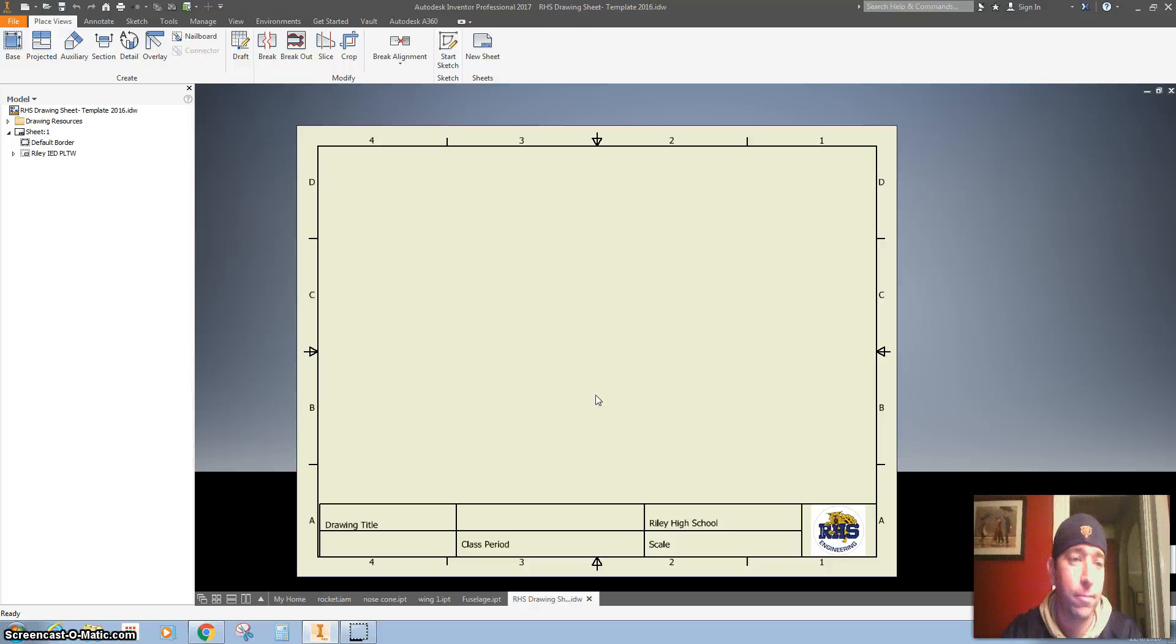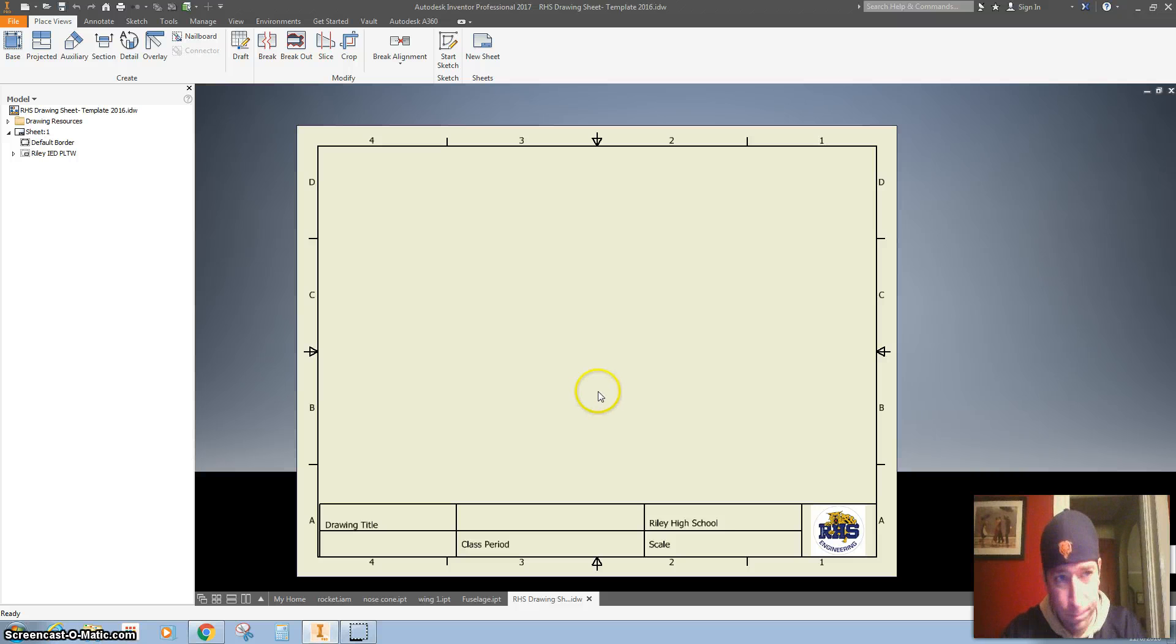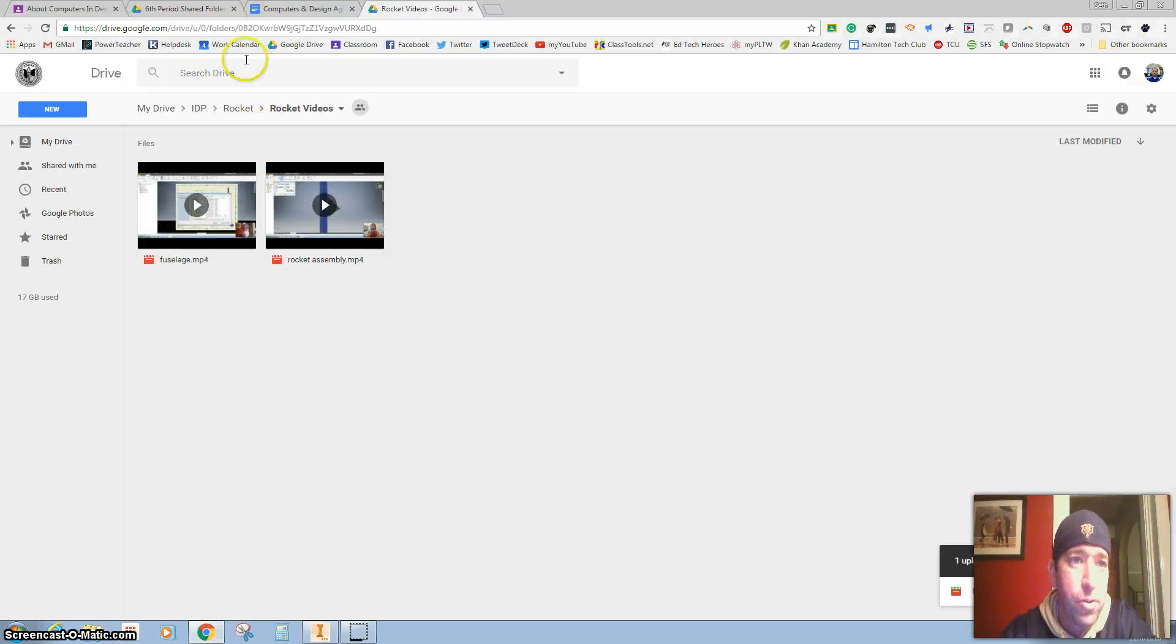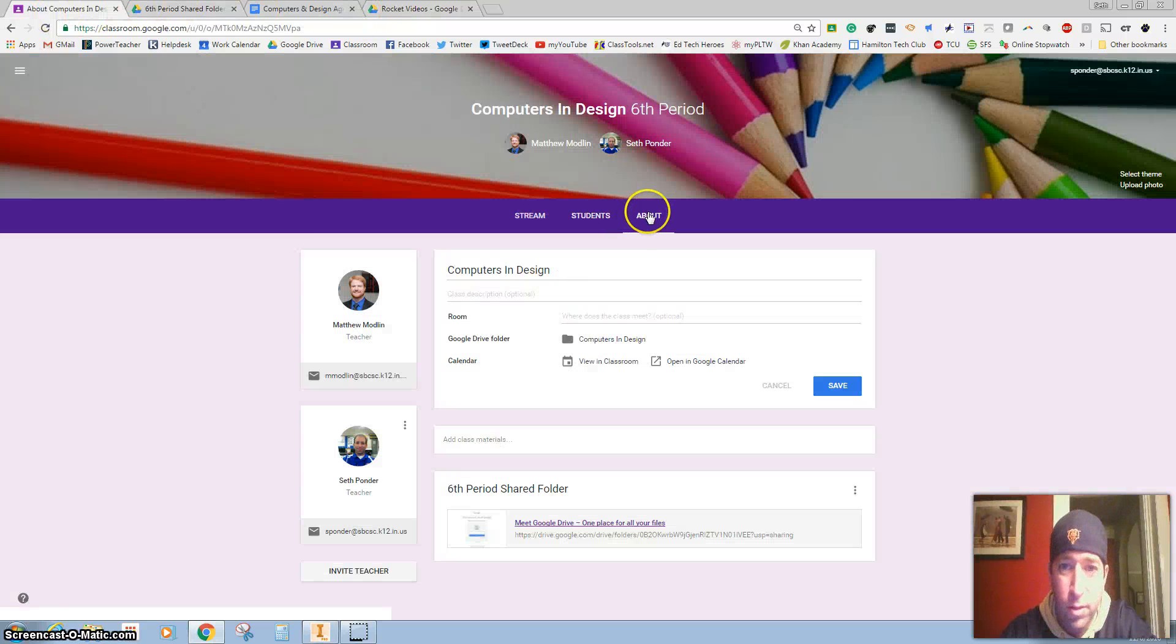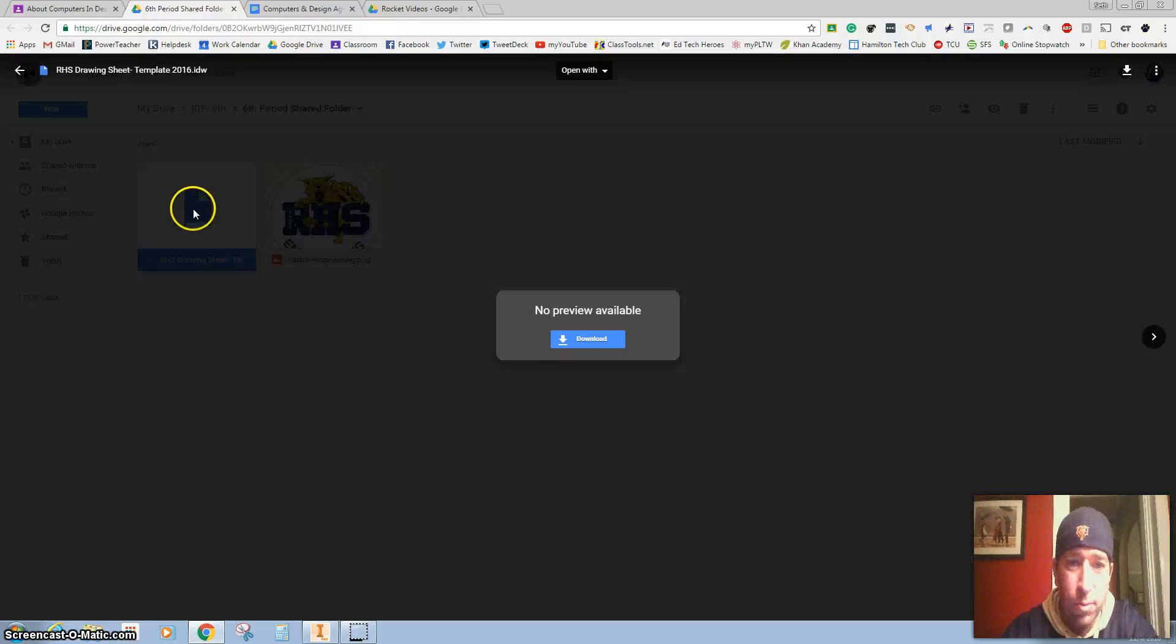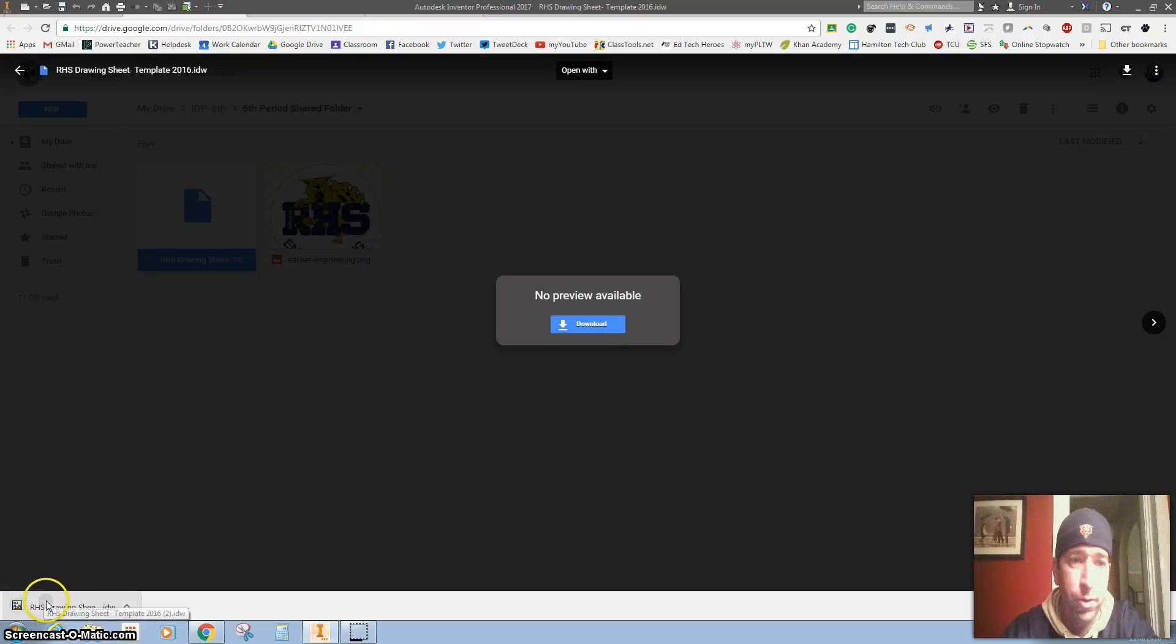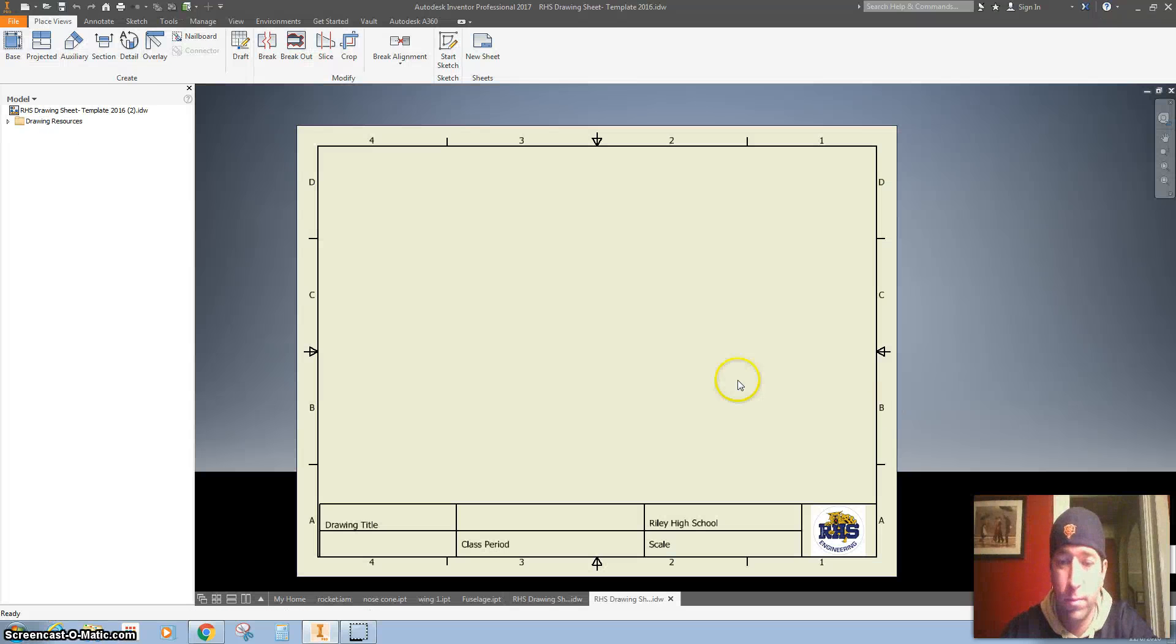Hi there, I'm going to show you how to do drawings for your fins. You're going to need your Riley drawing sheet. You can get this from your shared folder right here, so you can just double-click it here, hit downloads, and it'll be right there. If you click it, it'll open right up.